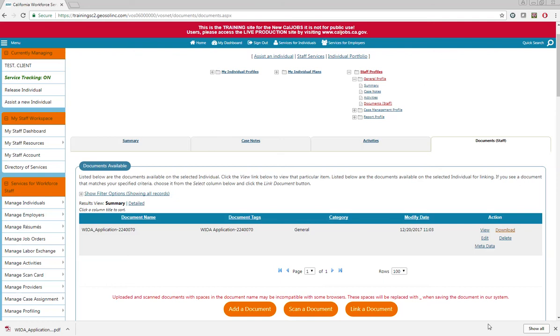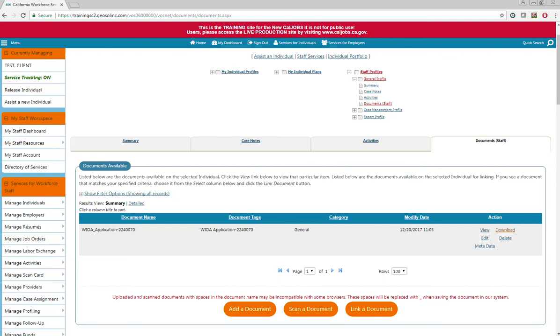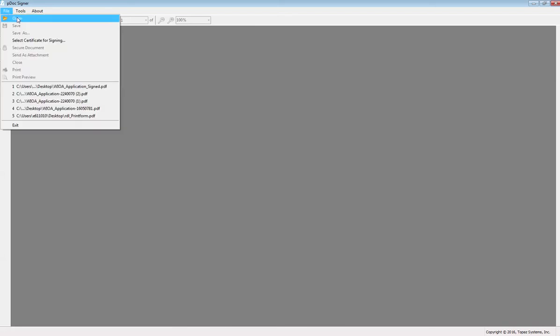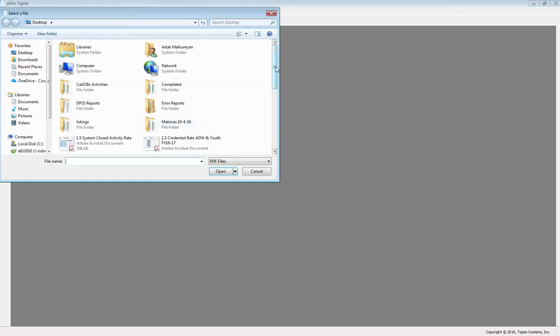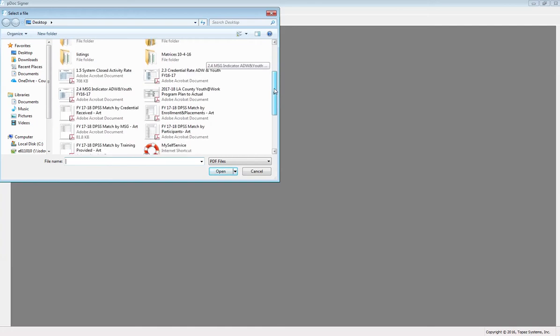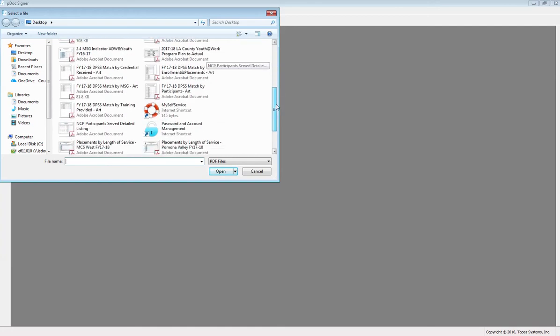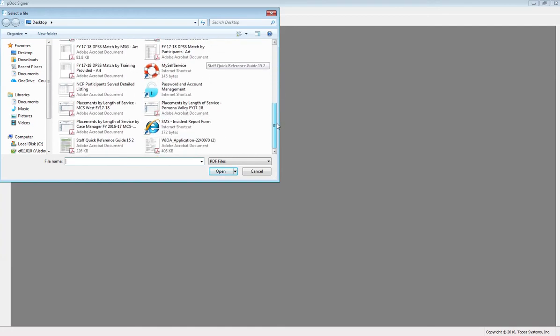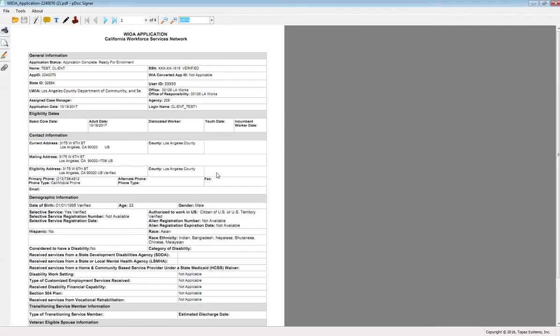Once you have downloaded the application, open the PDOC signer. From the PDOC signer, select file and open to open your WIOA application. Locate your WIOA application and once you have located it, select it and click the open button and it will open in the PDOC signer.